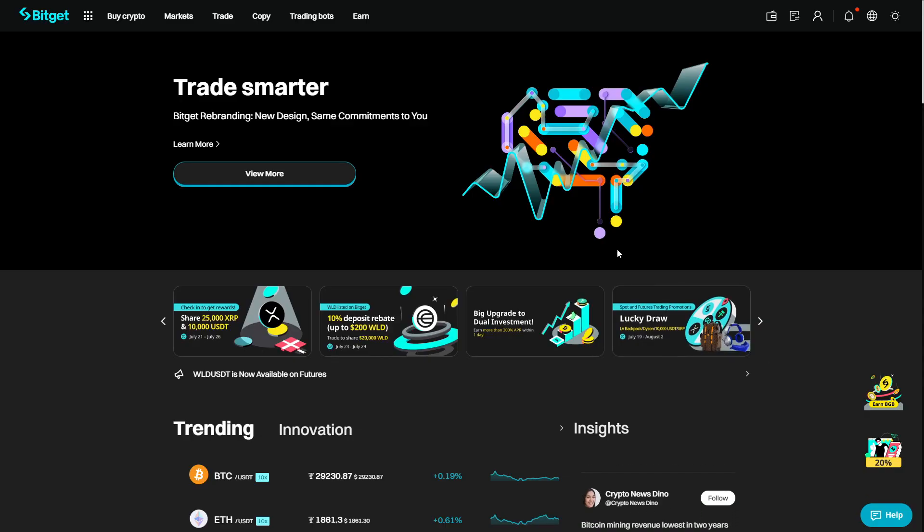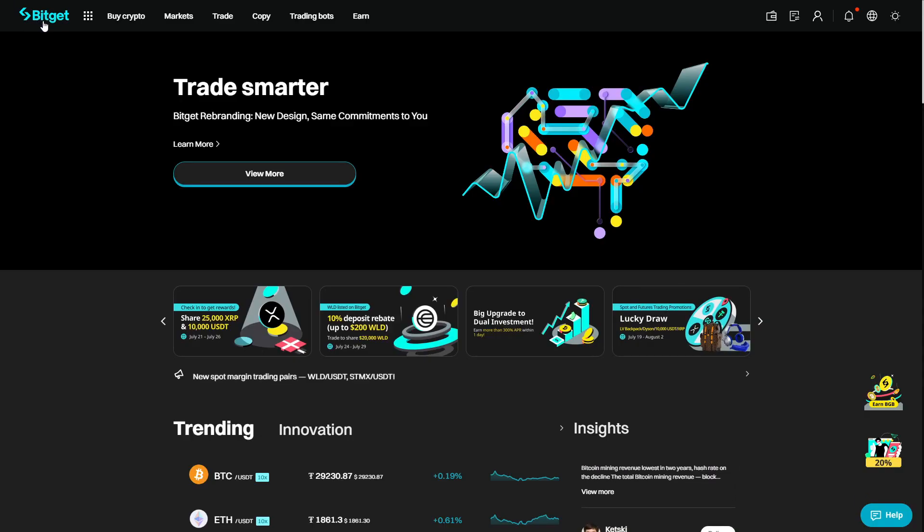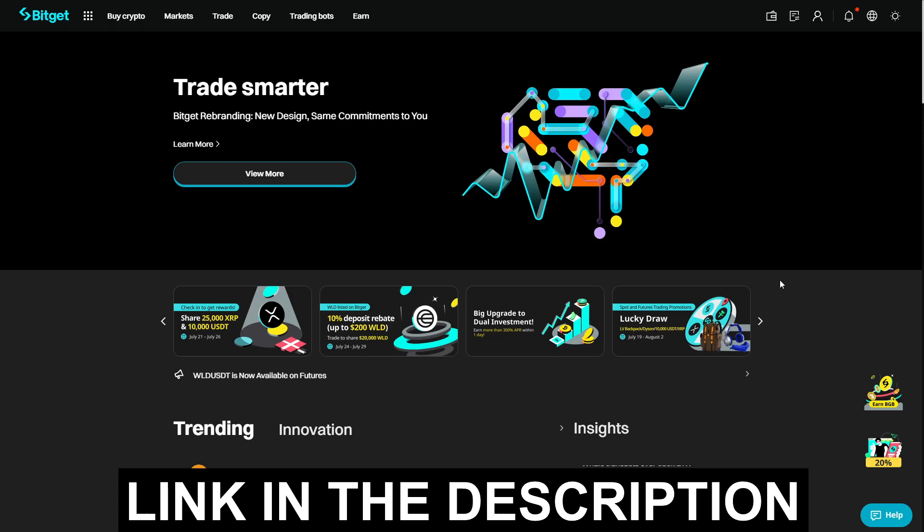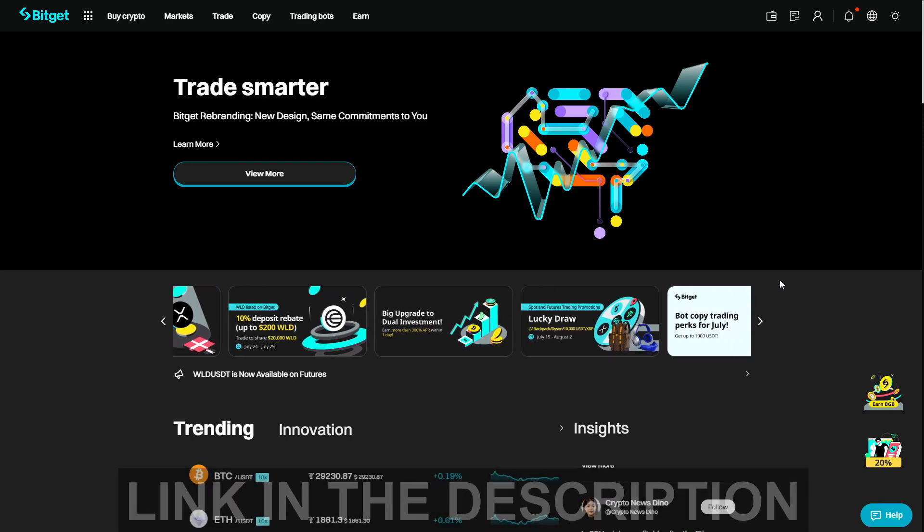So first of all we will need to register to BitGet Exchange. To do so use my link in the description. By using my link you will receive a few benefits.